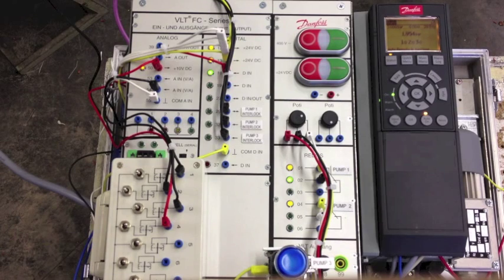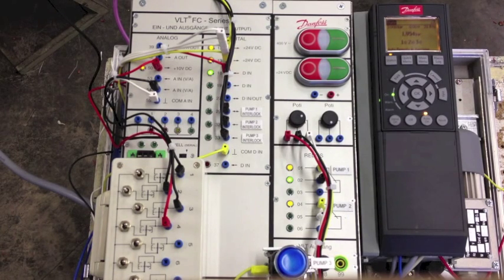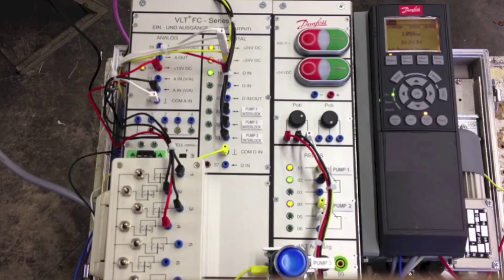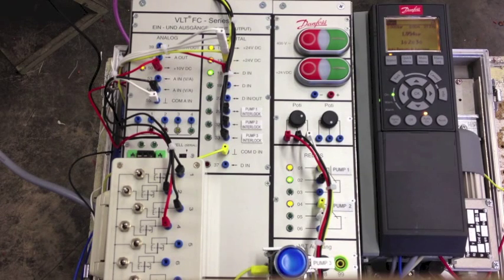As you can see the pressure is below the set point. The drive needs to start the second and the third pump.